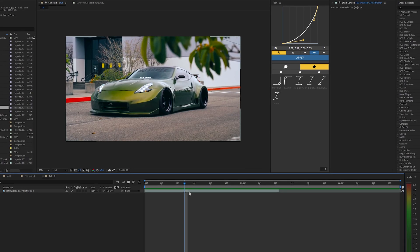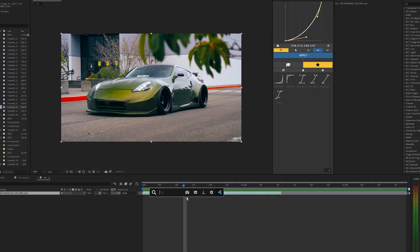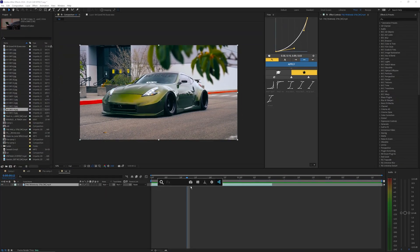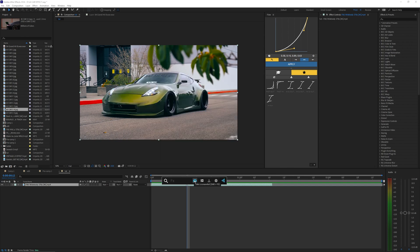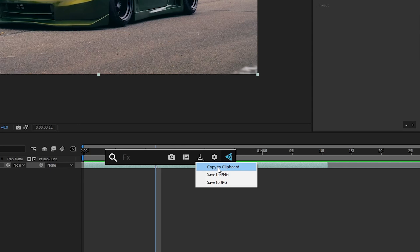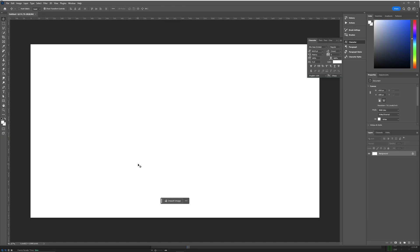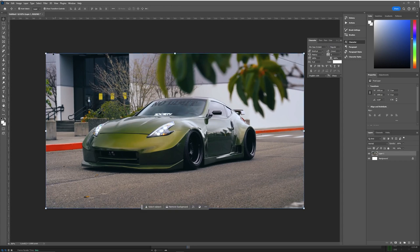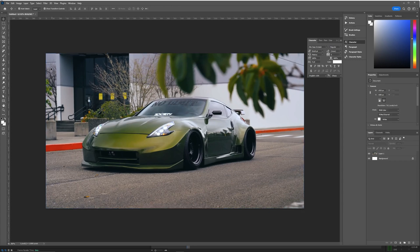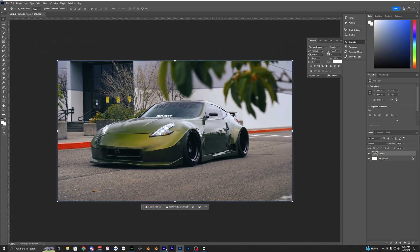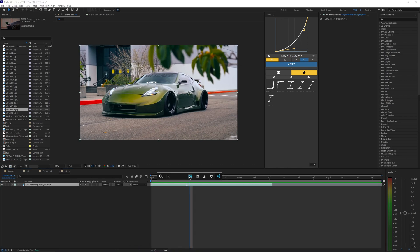Once you have FX Console installed, hit Ctrl+Space (or Command+Space on Mac). If those keybinds aren't working, you can go into settings and change the shortcut. Inside the plugin, hit the little camera icon to take a screenshot, then click Copy to Clipboard. Now in Photoshop, hit Ctrl+V to paste the image. Make sure your Photoshop canvas is the same dimensions as your After Effects composition — in this case 1920x1080 — so you want to match that when setting it up.